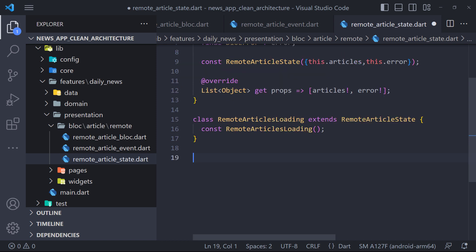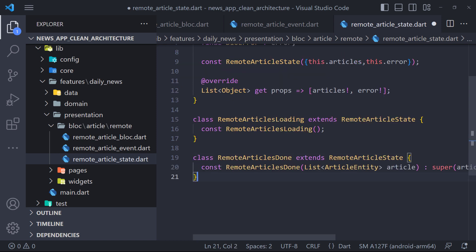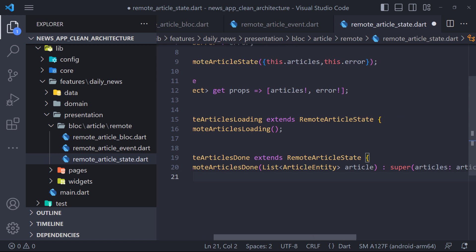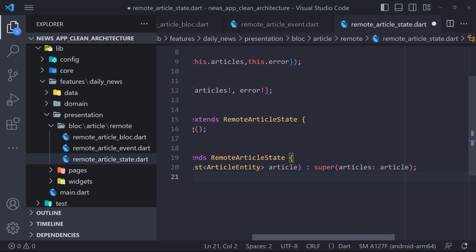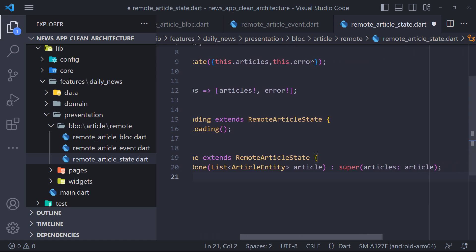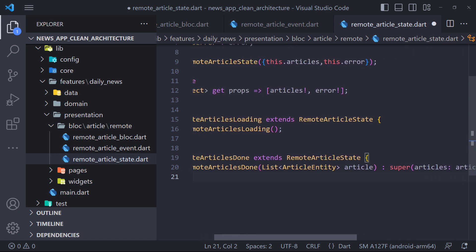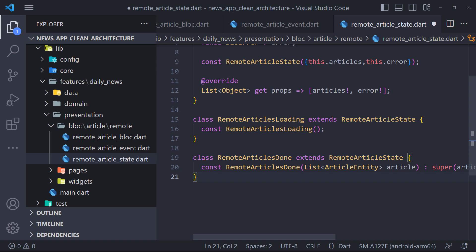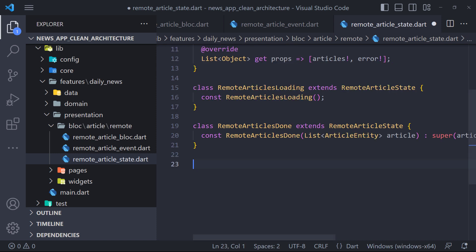The next state will be when the data has been received and we have to display it. So we also define a state called RemoteArticlesDone, which must have a list of articles in its constructor.